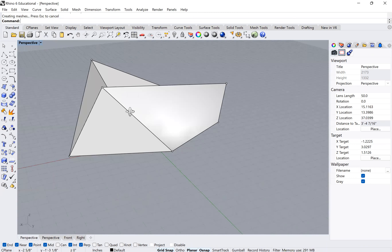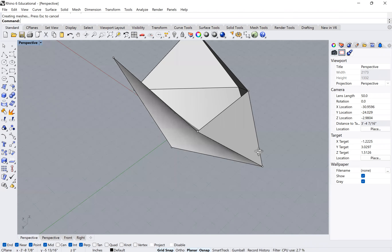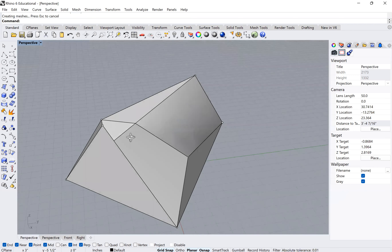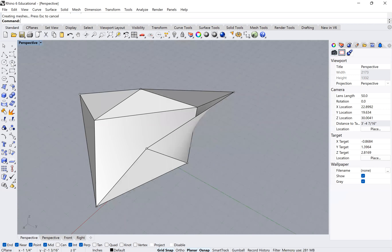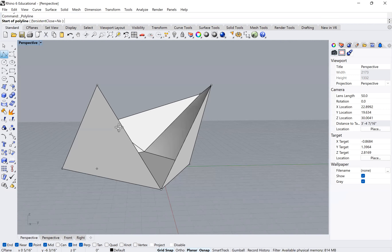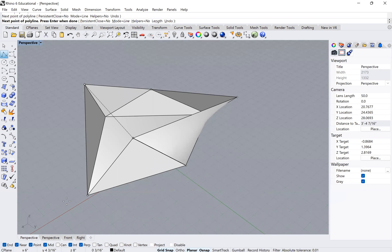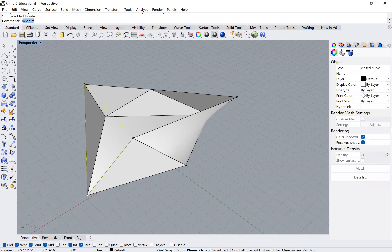Let's do that again. I'll grab the polyline tool and now connect the four points that are on the ground plane, then type C to close it. I can select that closed polyline, type 'planar surface', press enter, and it makes another planar surface. I can do that process several more times quickly for the remaining faces.